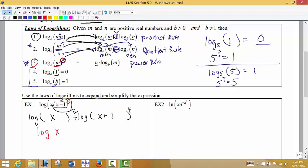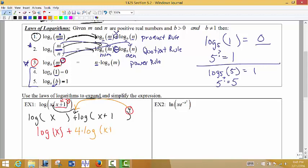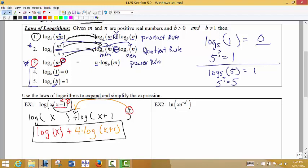Now in the second log, all of the input is raised to the same power of 4, since it applies to the entire expression x+1. So we can bring that exponent to the front of the log: it becomes 4 times log of (x+1). We no longer have an exponent on that input. So the expanded form is log(x) + 4·log(x+1). This is called expanding the log, and the 4 out front is called the coefficient of that log.